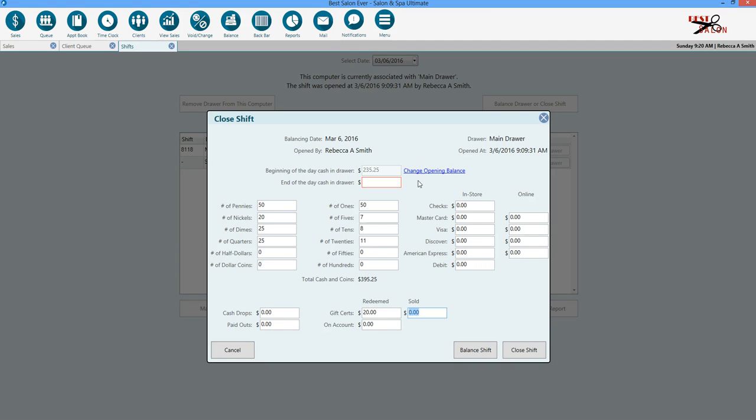You can also, if you've noticed that you opened with an incorrect amount, you can always go in here and change your opening balance. Once we've counted the entire cash, you'll notice that it gives your total cash and coins here.